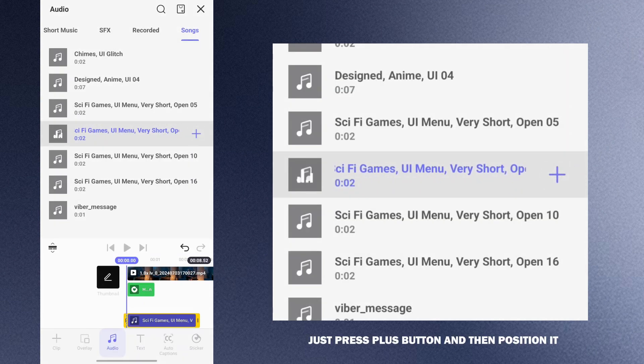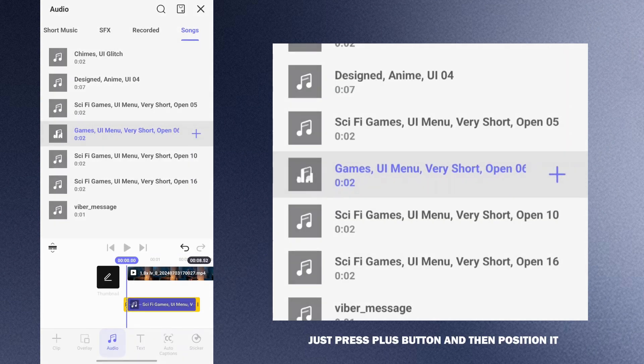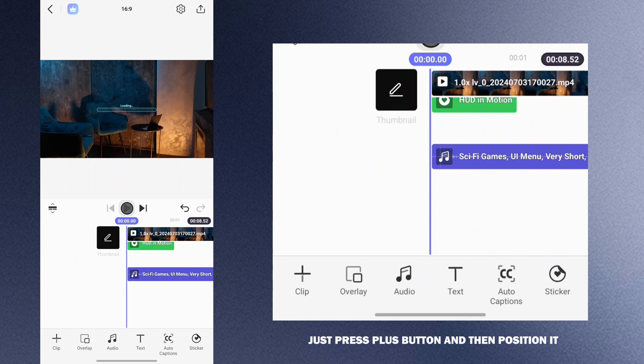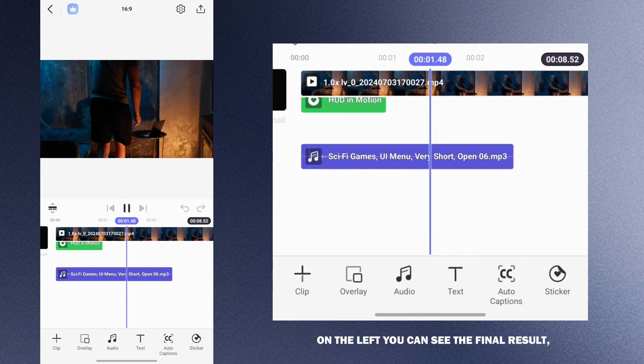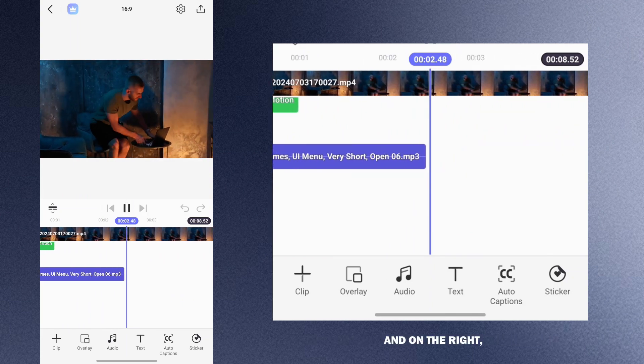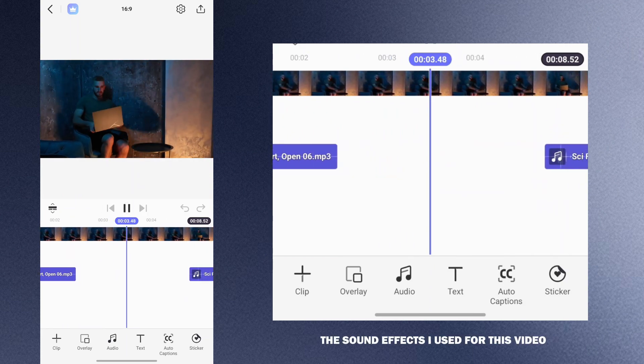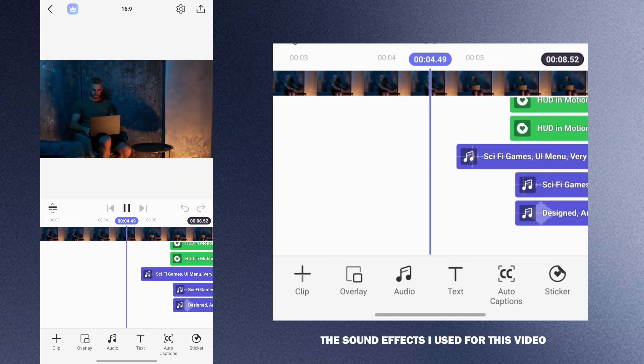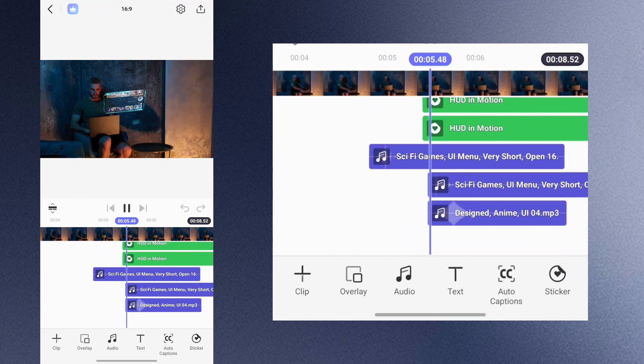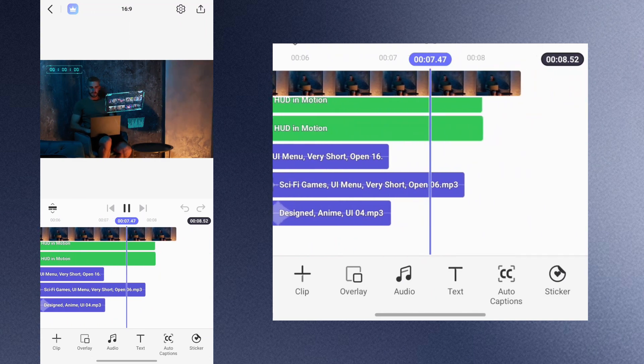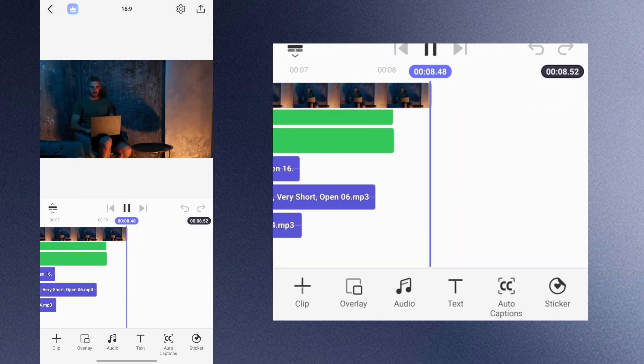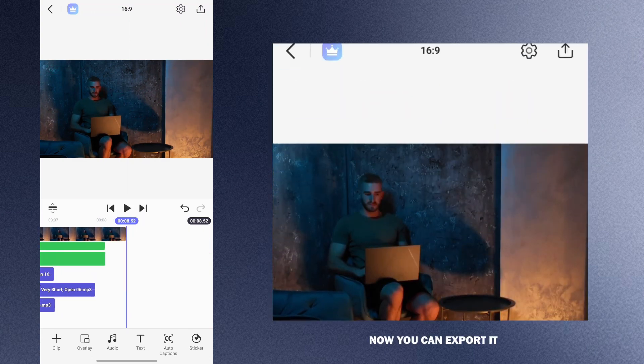To add it to the timeline just press plus button and then position it. On the left you can see the final result and on the right the sound effects I used for this video. Now you can export it.